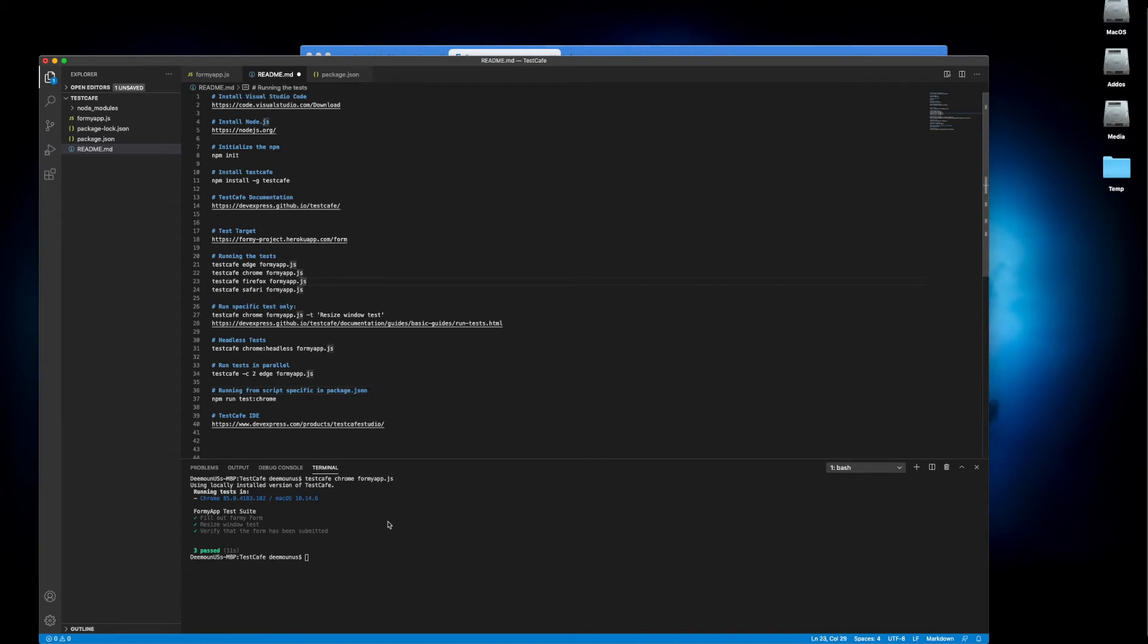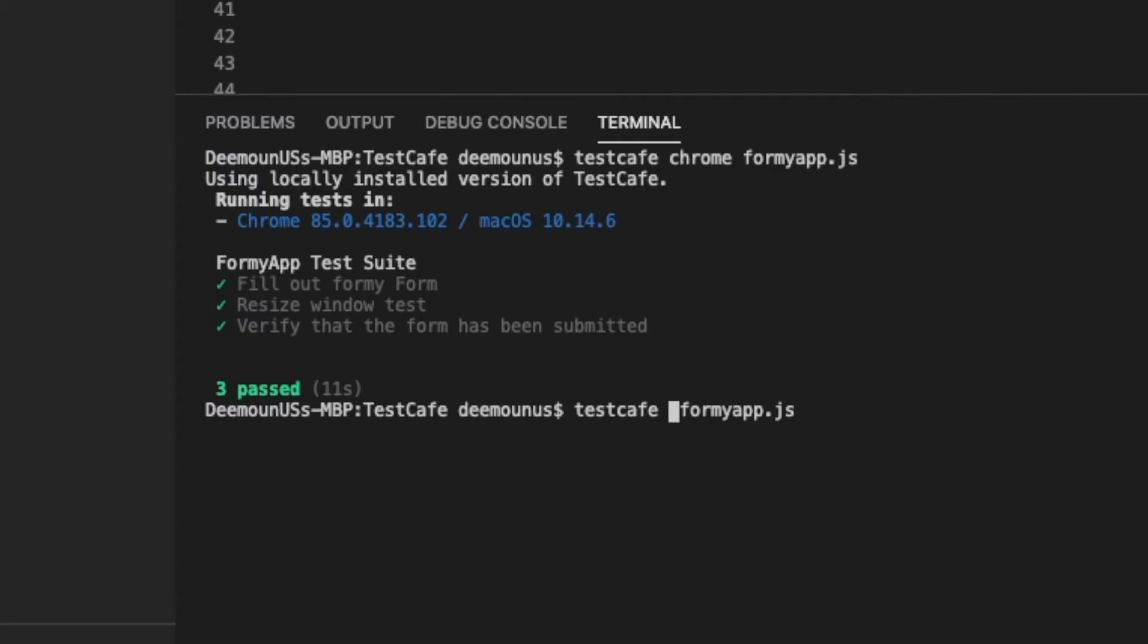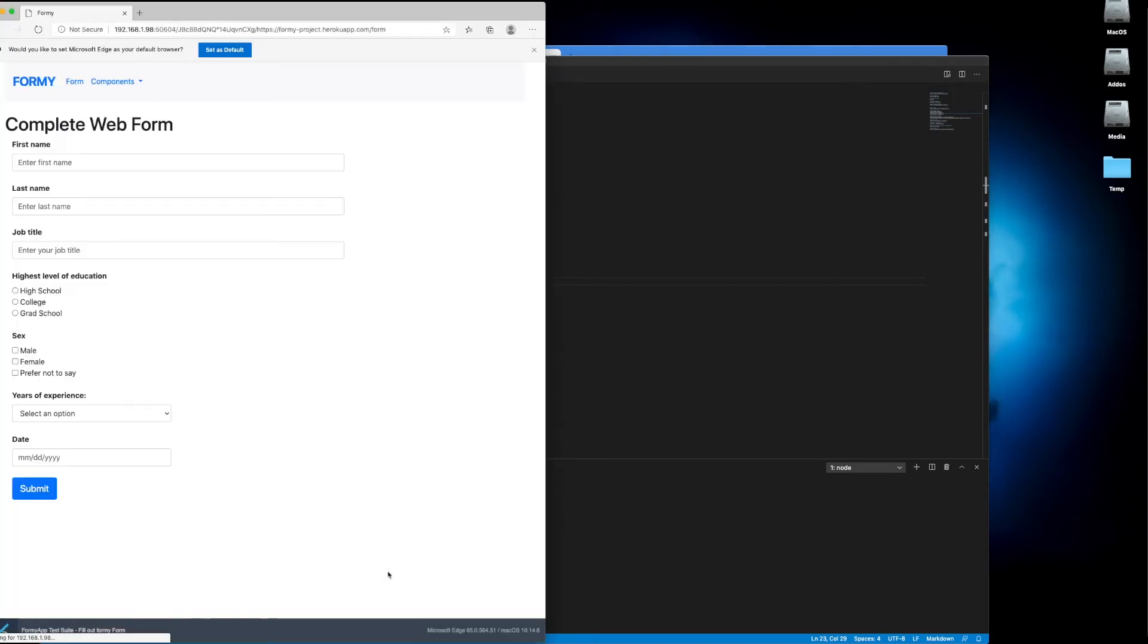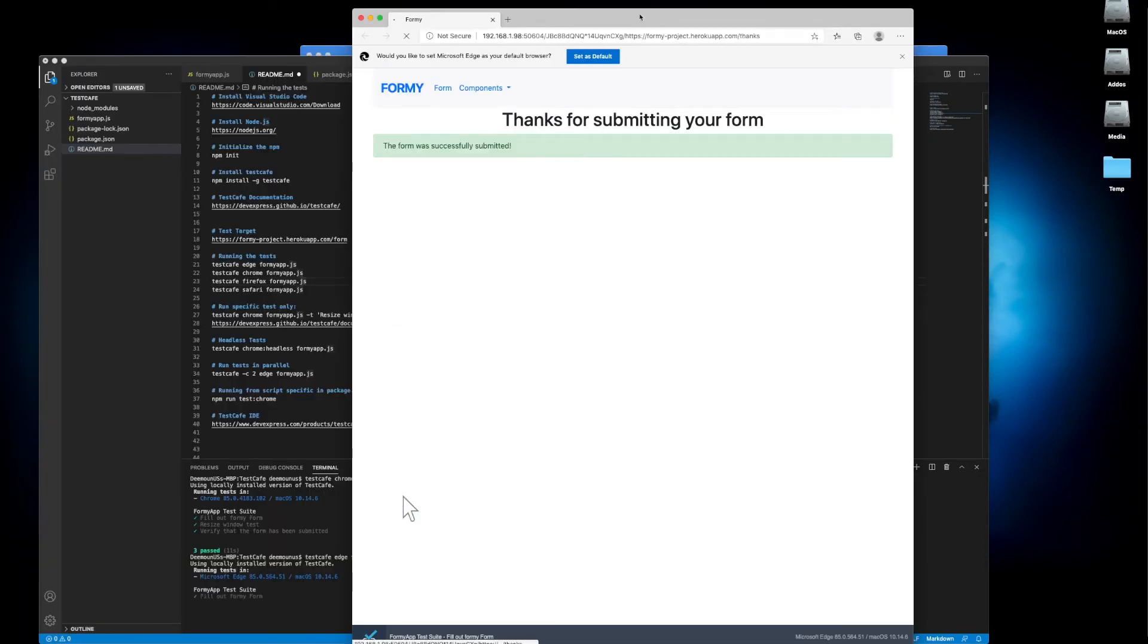Of course you can do the same thing for executing the tests in other browsers. Let's say how about Edge. If we just change it to Edge it's going to execute those tests in Edge without any problem. You don't need to do any configuration. Very simple like that.